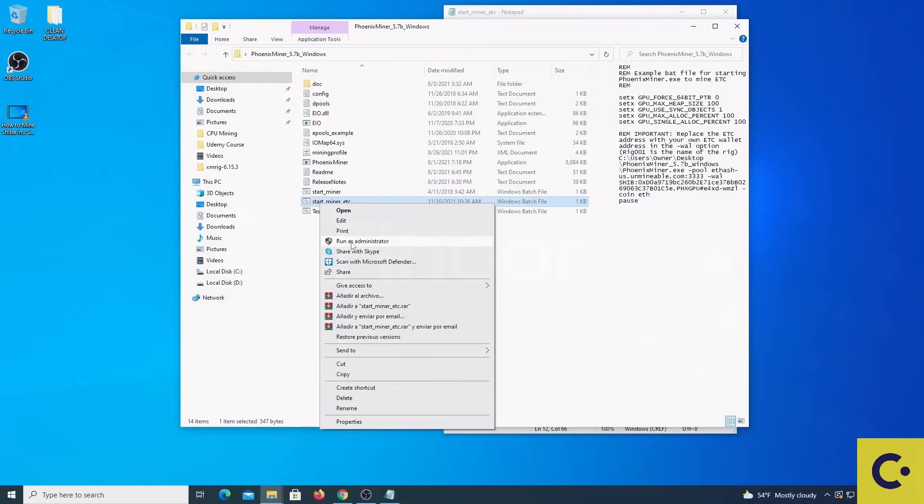So now if everything goes well, you will be mining with your CPU and your GPU at the same time.